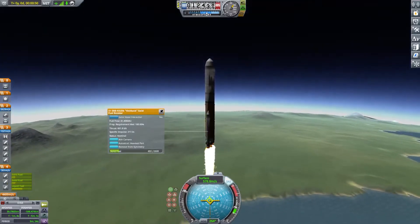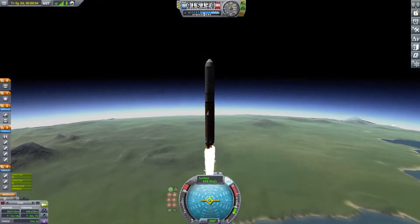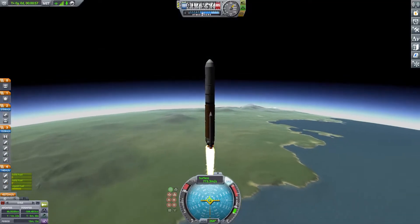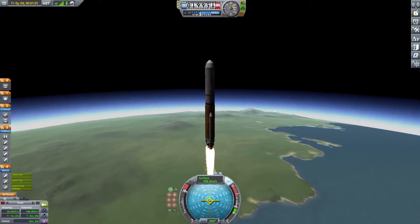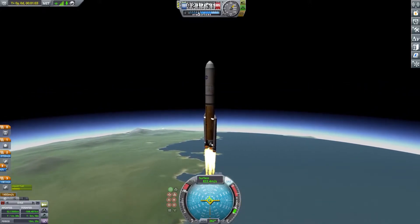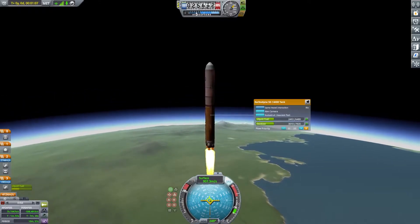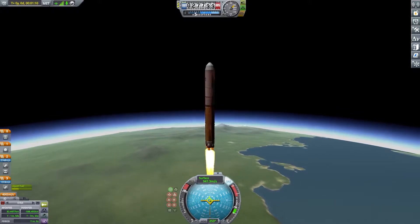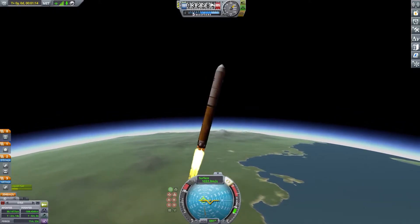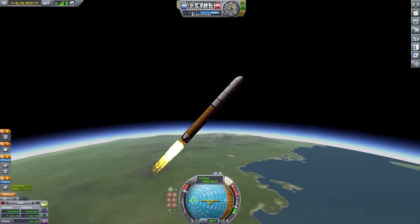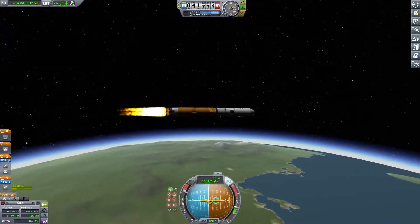This is the third launch attempt of this rocket. The first launch attempt, I was trying to get a cool shot of the payload fairing separating, and then the payload fairings collided with the main stage, which made me revert to vehicle assembly. On the second launch attempt, I forgot to auto-strut, and when I separated, it kind of just died.